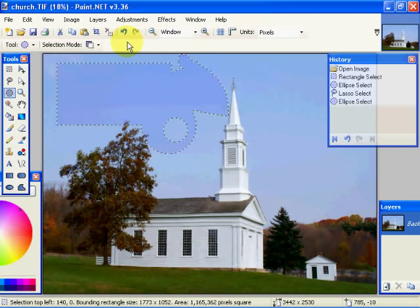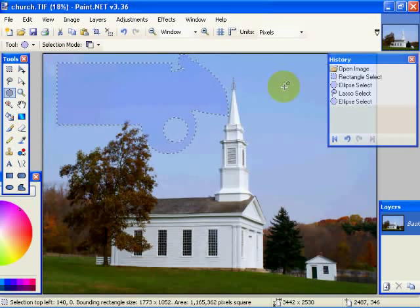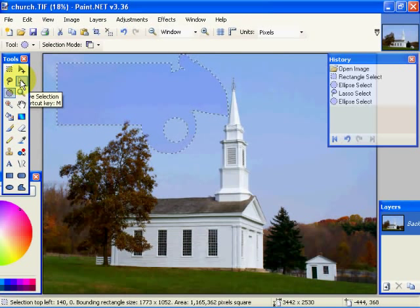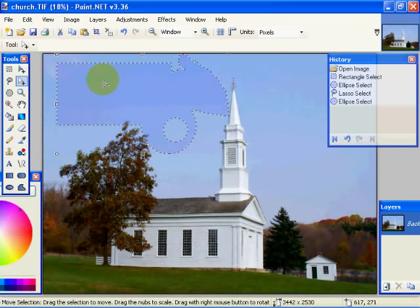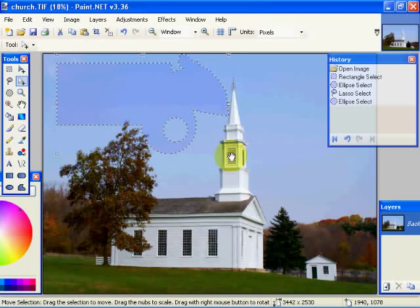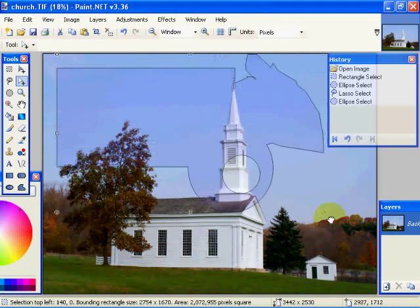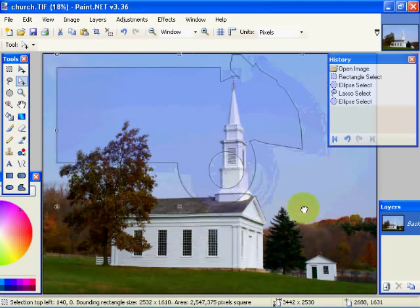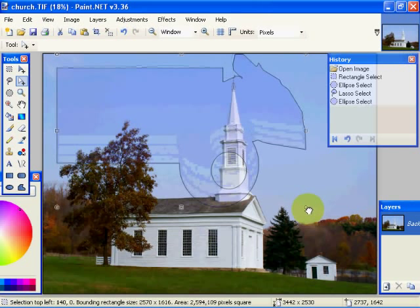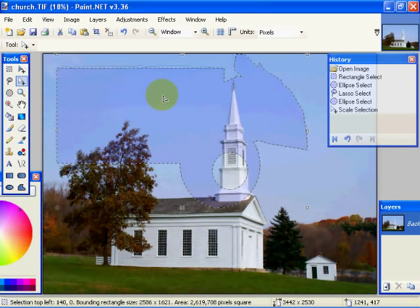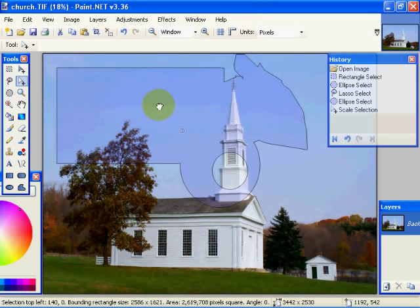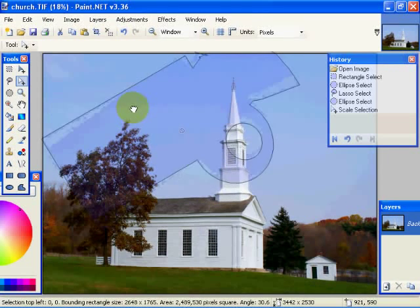Now, once we have our selection made, or even before we have our selection made, when these selections are put together, we can come over here into our move selection mode. Now, if we click on the move selection mode, what happens is we get control handles around our selection. This allows us to resize our selection. And in addition to resizing the selection, if we right-click in it, we can rotate the selection.